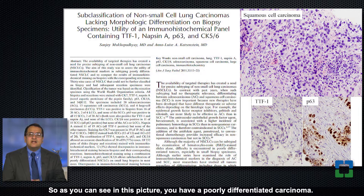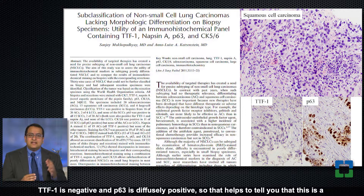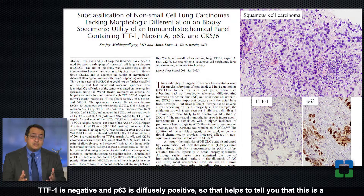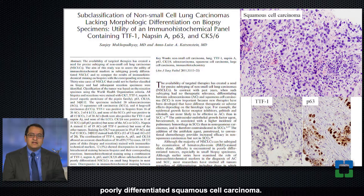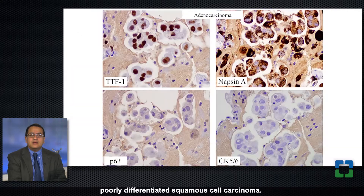As you can see in this picture, you have a poorly differentiated carcinoma. It's very difficult to tell if it's adeno or squamous on histology, but TTF1 is negative and p63 is diffusely positive, so that helps to tell you that this is a poorly differentiated squamous cell carcinoma.